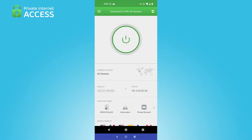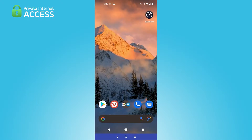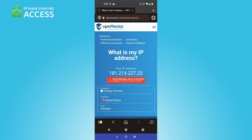And there we have it — I am, in fact, connected. Now, this is supposed to be my actual IP address, so let me just head on over to my browser and check that.